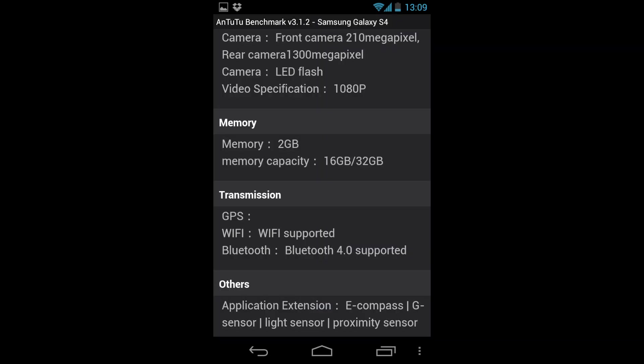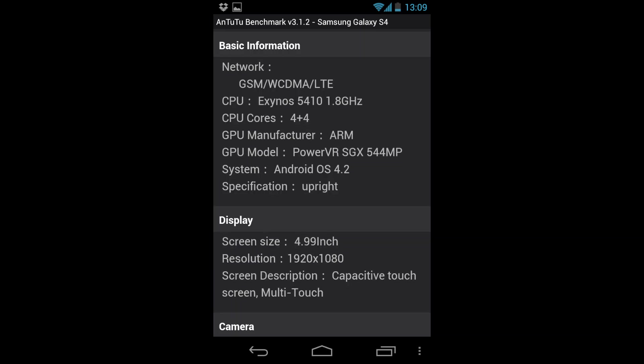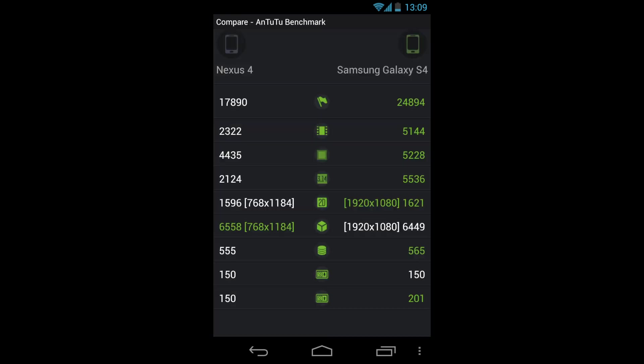And we can see that the leaked score also shows the memory capacity and the internal memory. It has a 13 megapixel camera and a 2.1 megapixel front camera. It has the 5410 8-core CPU with the PowerVR 544 GPU. And we can see it is 1080p.